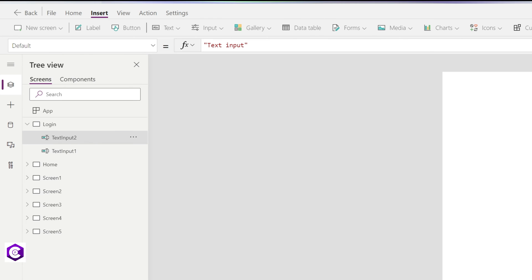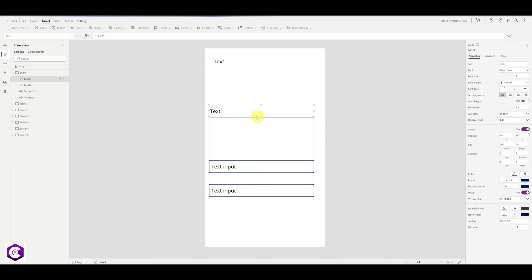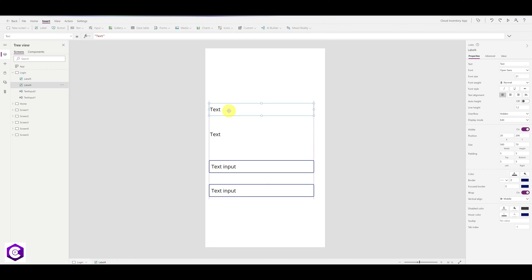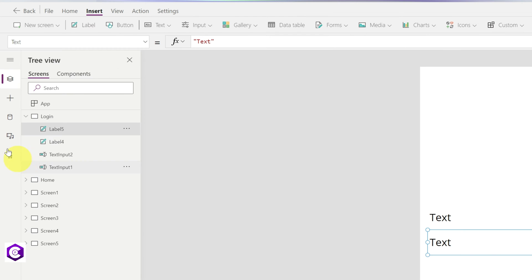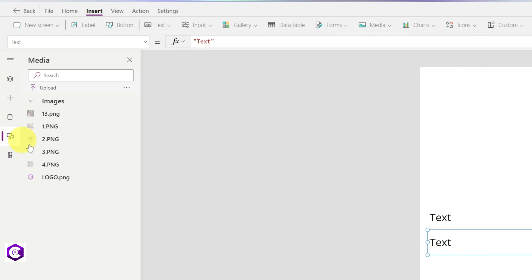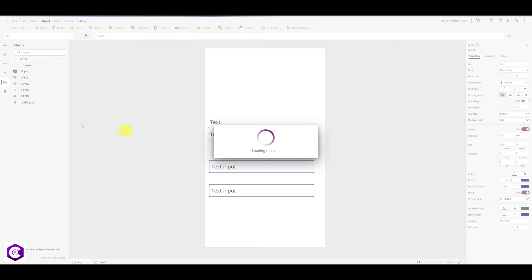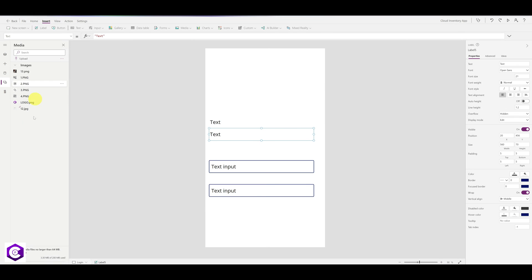Let's also add two labels and bring them over here. The next thing we need to do is add an image. To add an image, go to the Media option on the left-hand side, click on Upload, and add your image.